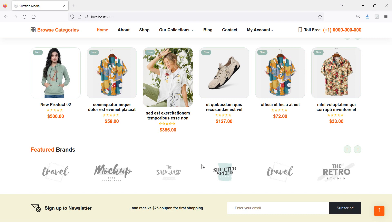So in this way you can show the latest products in a carousel on the home page. That's all about showing the latest products on the home page. Thanks for watching this video. If you have any questions, ask in the comment box. Don't forget to subscribe to the channel.